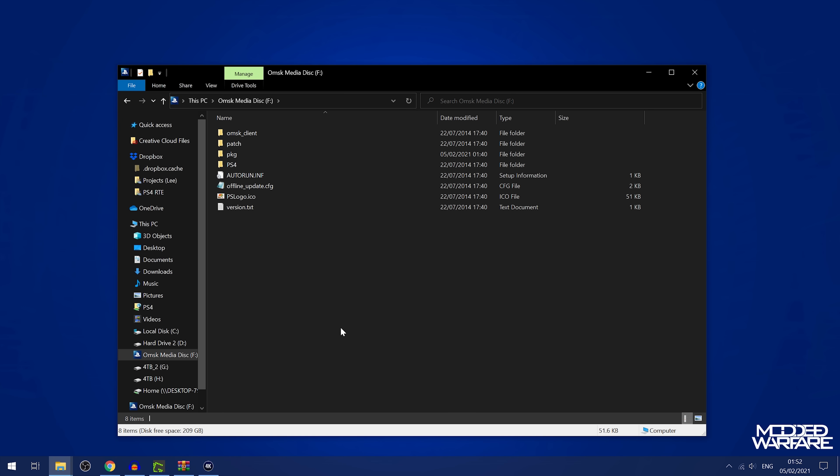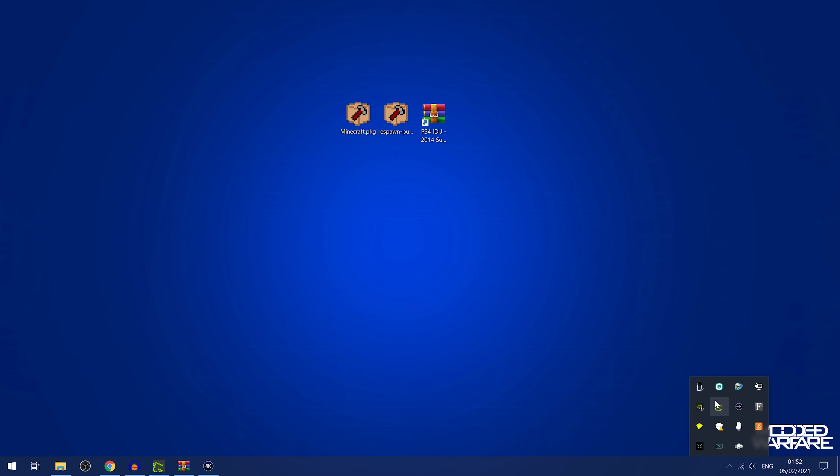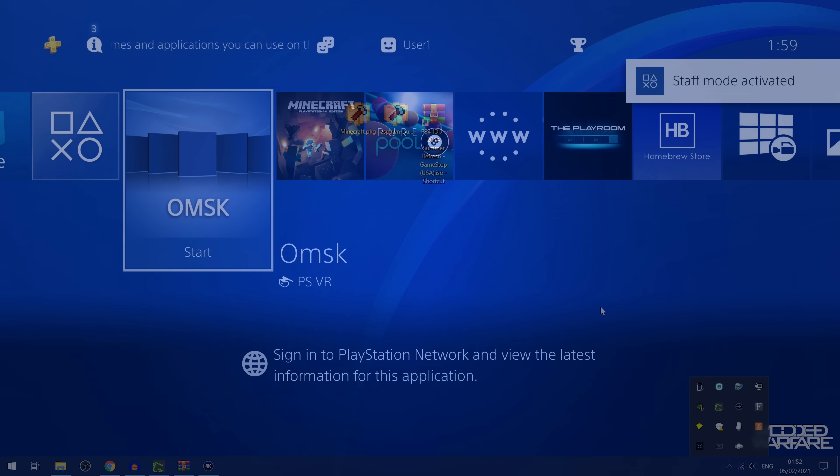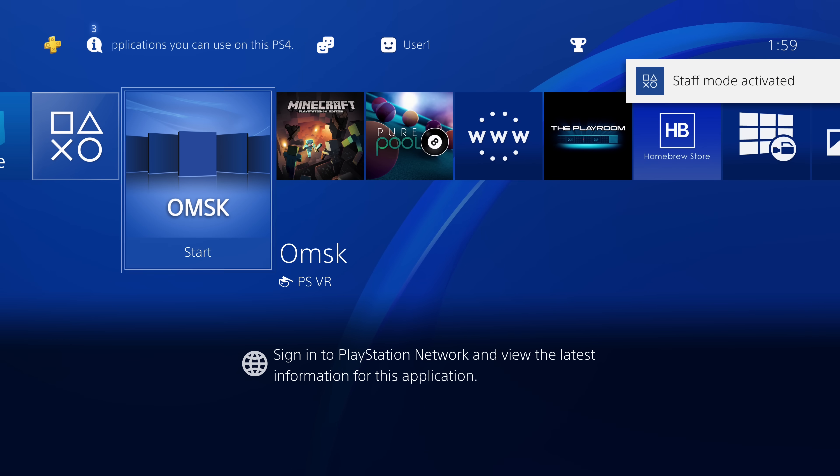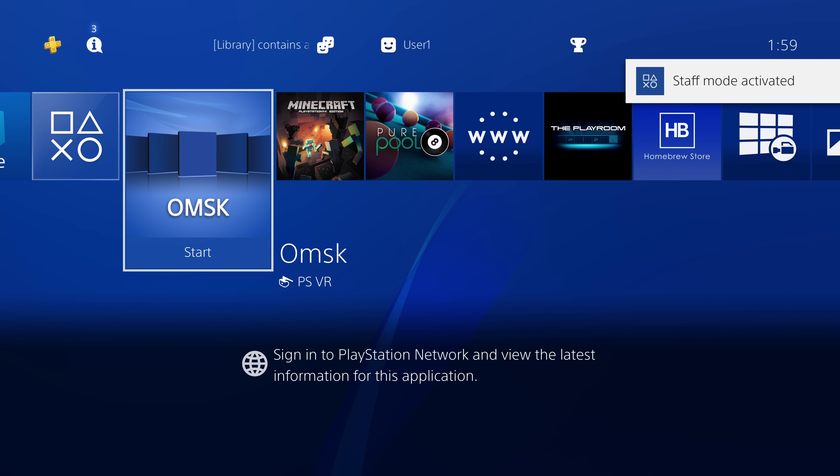All right, so now that we've got all the files copied over to the USB drive here, we can go ahead and eject it, and plug it back into the PS4. And of course, when I do that, it's going to do the same thing it did last time, except now it's going to copy a lot more files. So again, this is going to take some time as well.